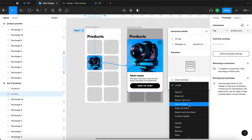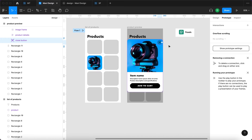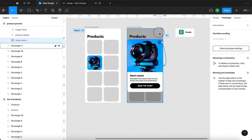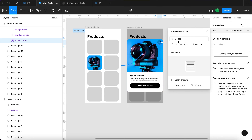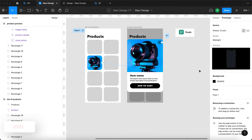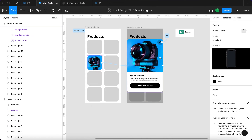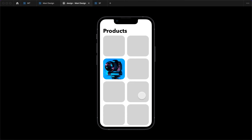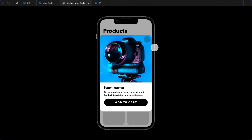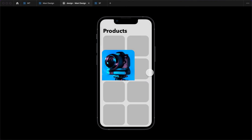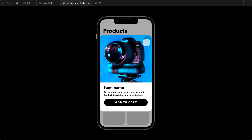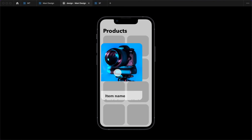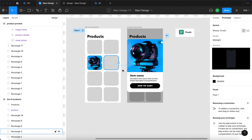To enable the closing feature I'll select the close button and click-drag to connect it — on tap, go back. When we launch the prototype and click the camera, it should expand in an animated way to cover the whole screen and the background should get darker. Let's test this: we have a list of products, we click on one, and that's exactly what happens. We can click the close button and it reverts back to the previous frame.